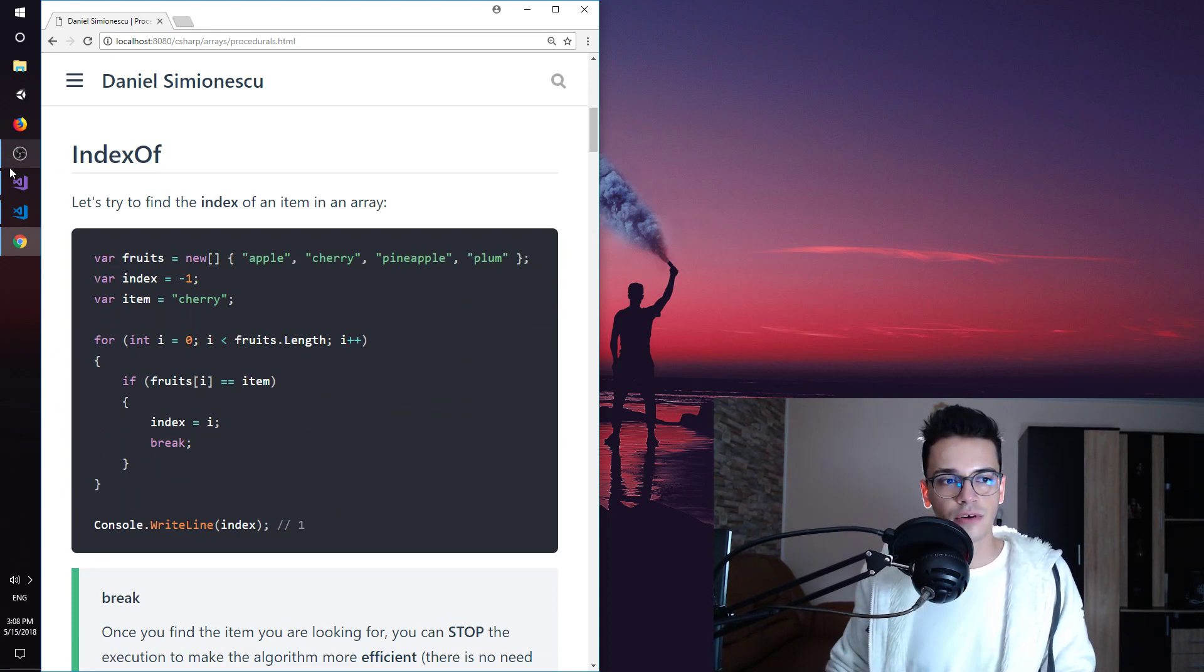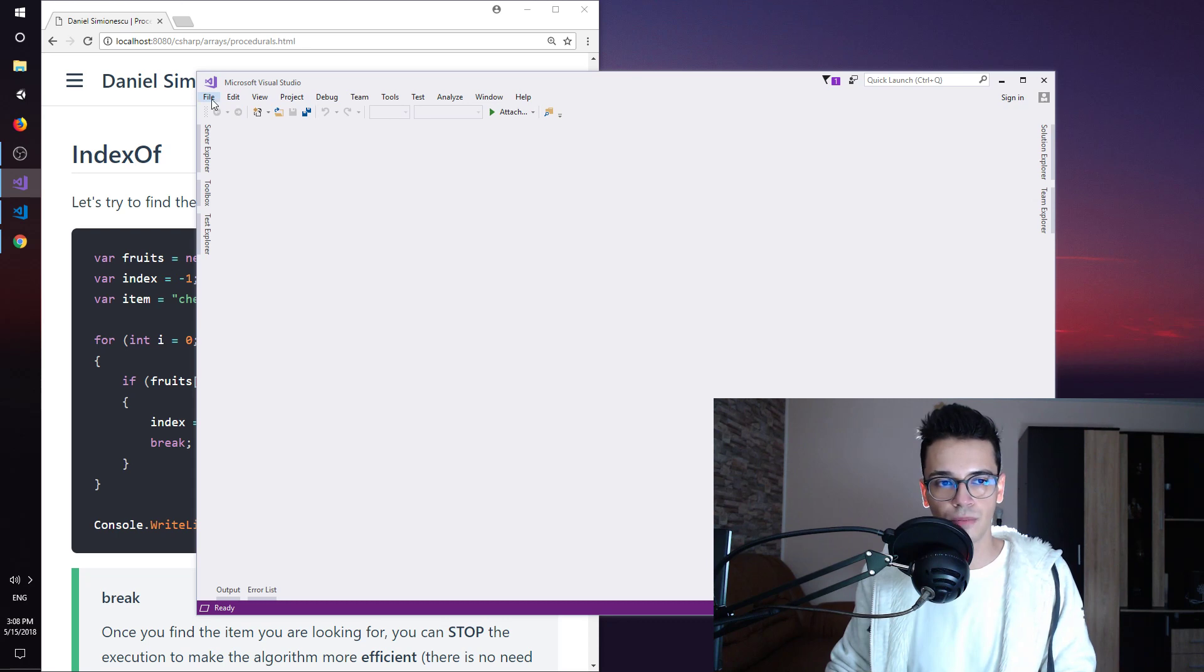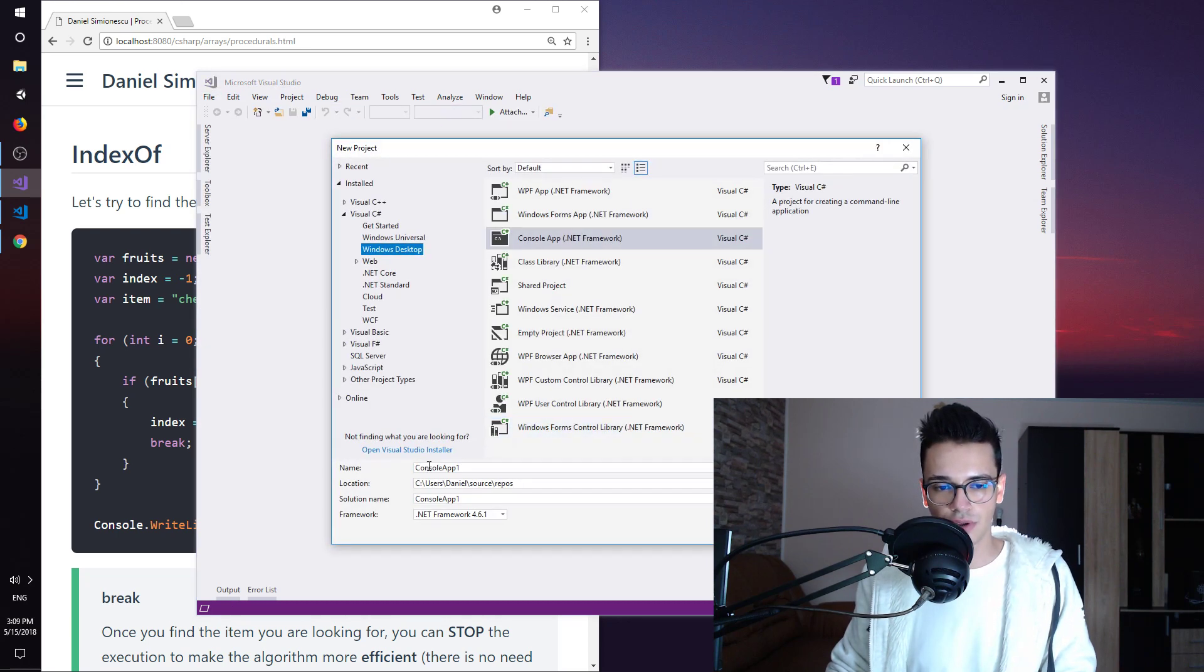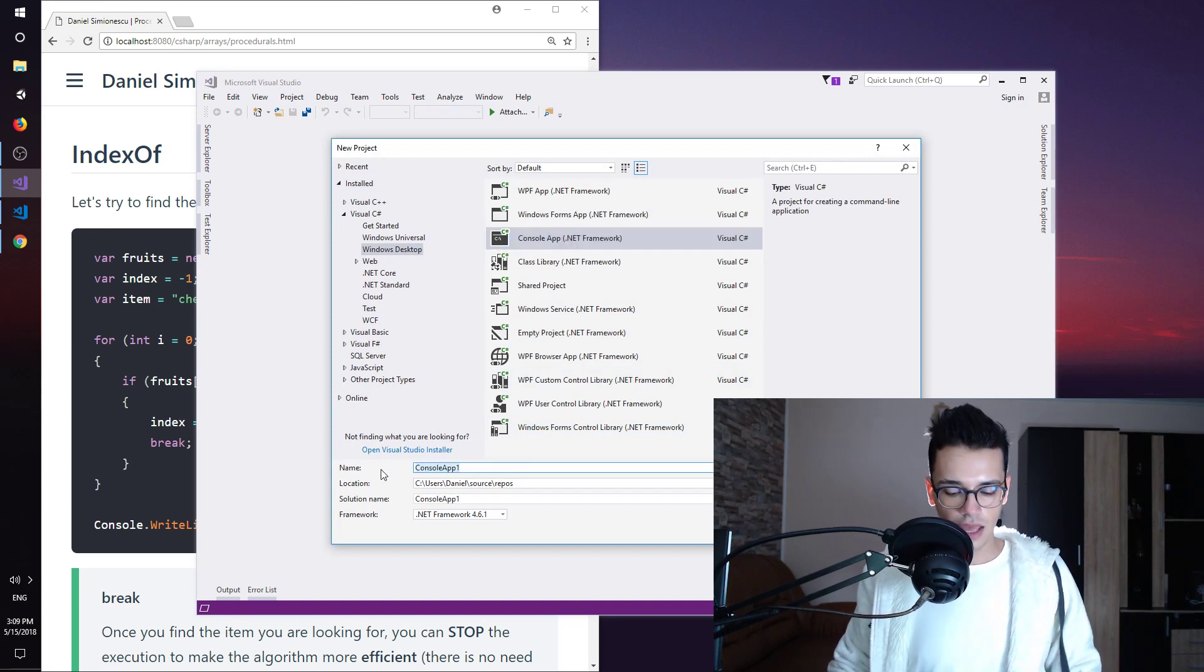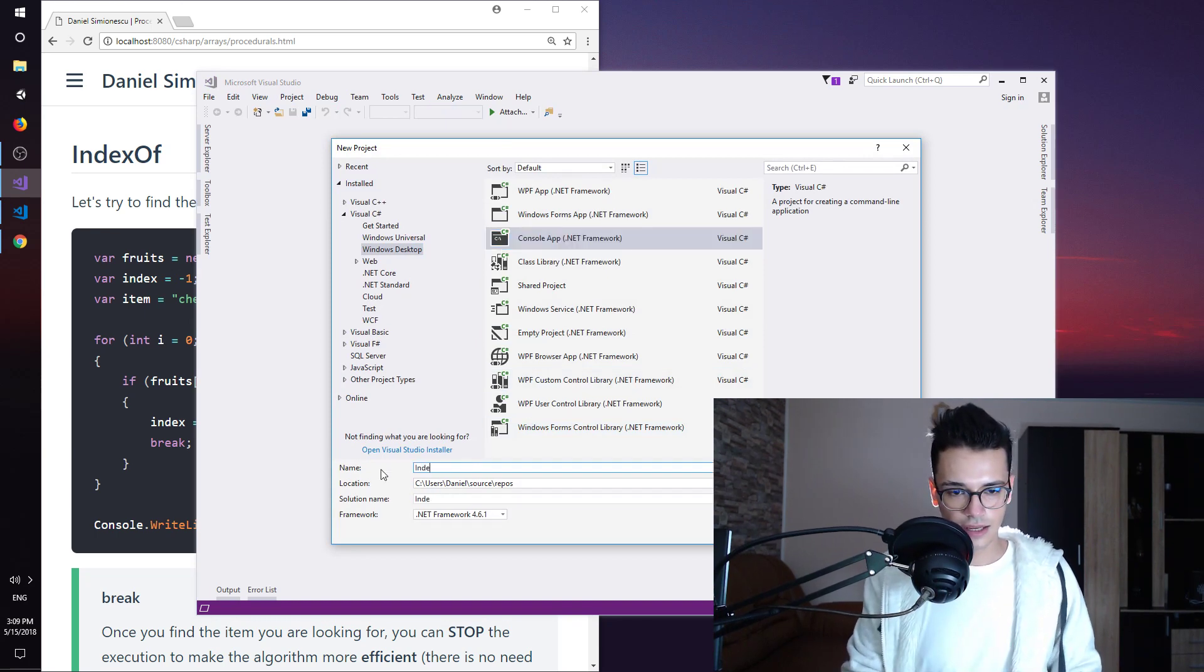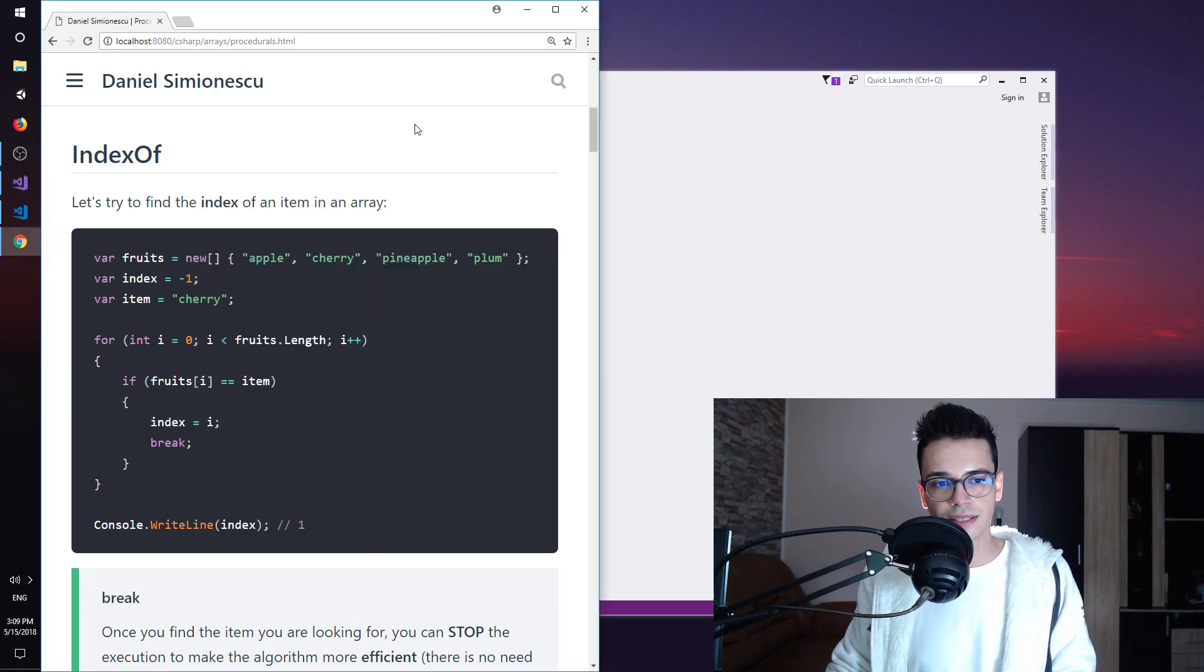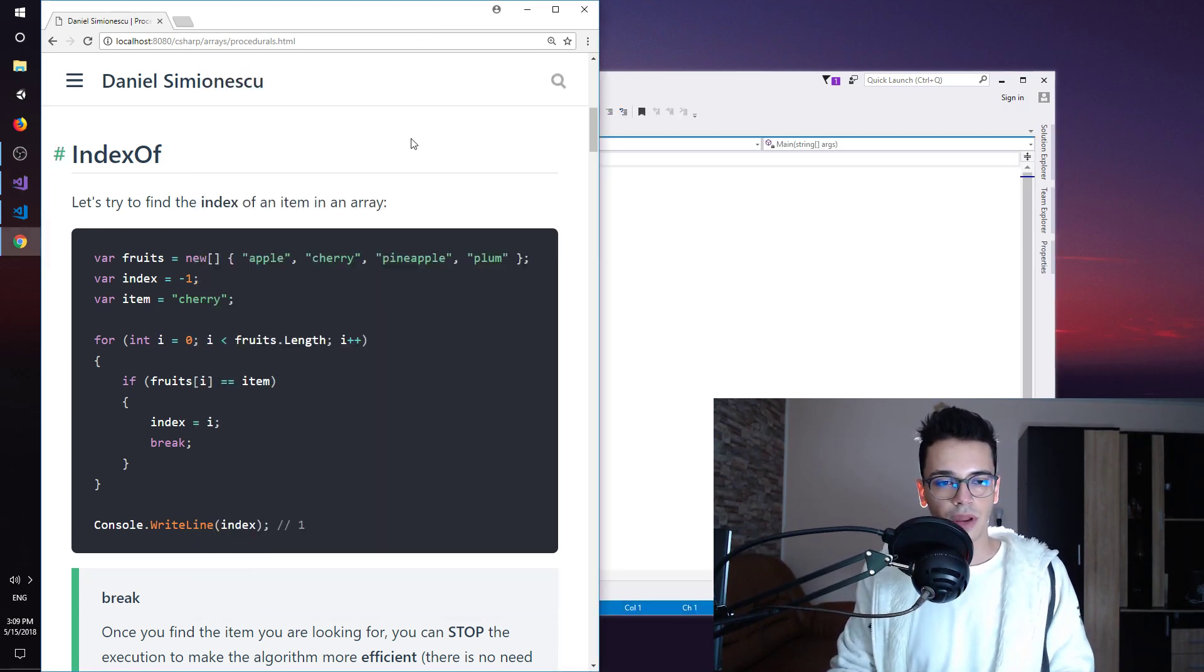But before that, let's try to create a new console application. Here I have Visual Studio opened, file, new project, and let's create a new console app. And then IndexOf. And hit OK. While this is loading, let me explain what we are going to write.